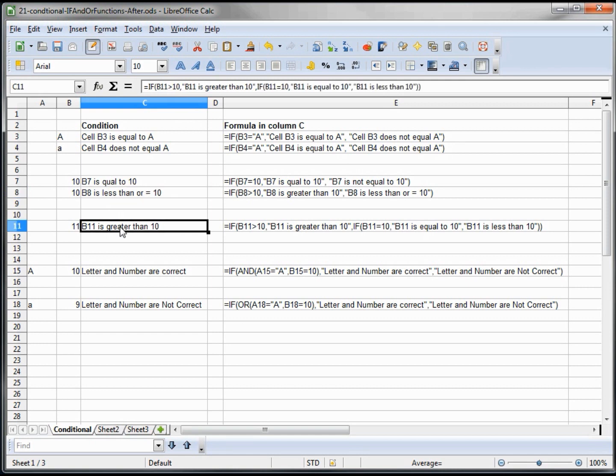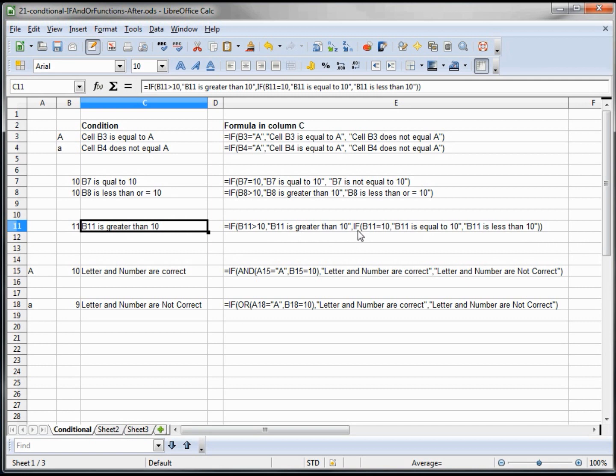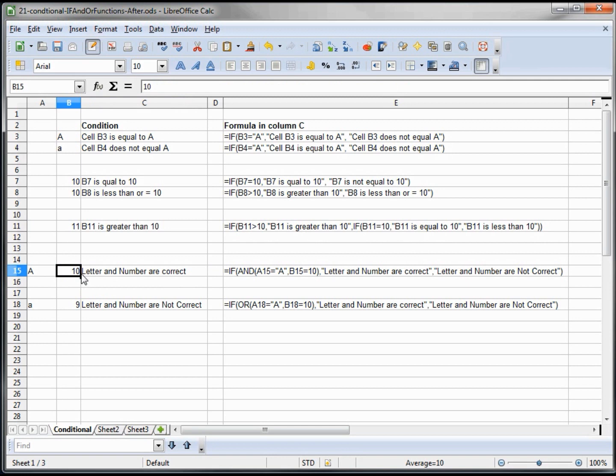Down in C11 we're saying if B11 is greater than 10 we say that it's greater. But if it's not greater we have another IF, so we have an IF inside. We call it nesting an IF nested within another IF. So if it's not greater than 10 we say is it equal to 10. If it is we do the true which is equal to 10. If it's false we do the false, then we have the parent for this IF and then we have the right parent for the other IF.